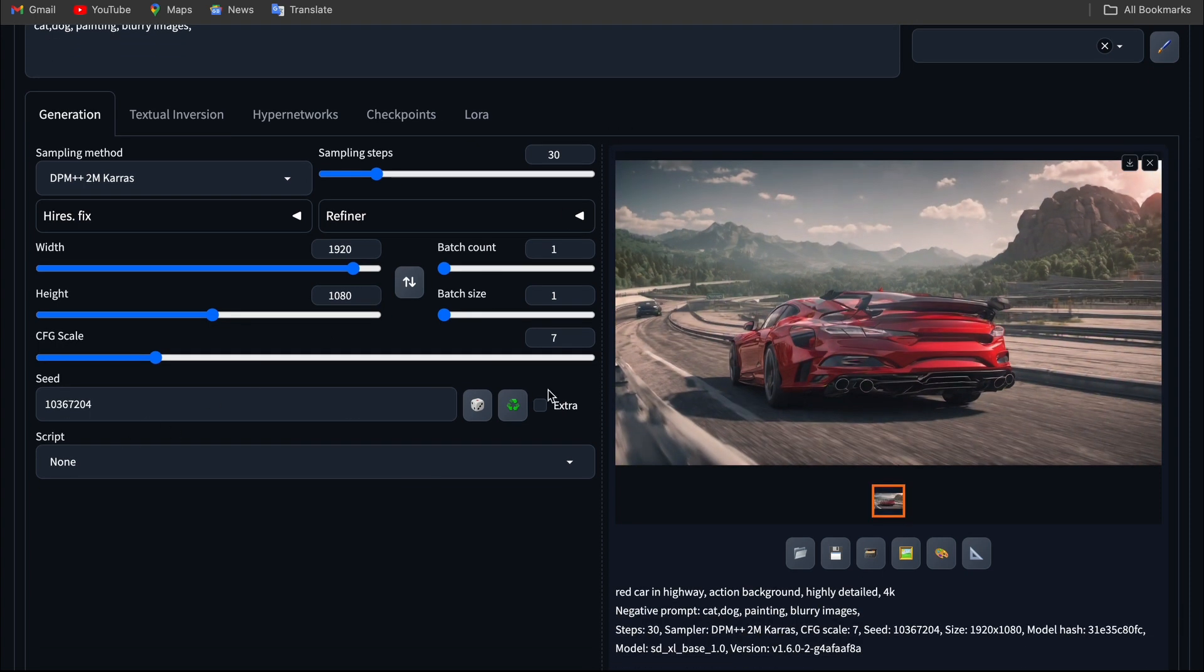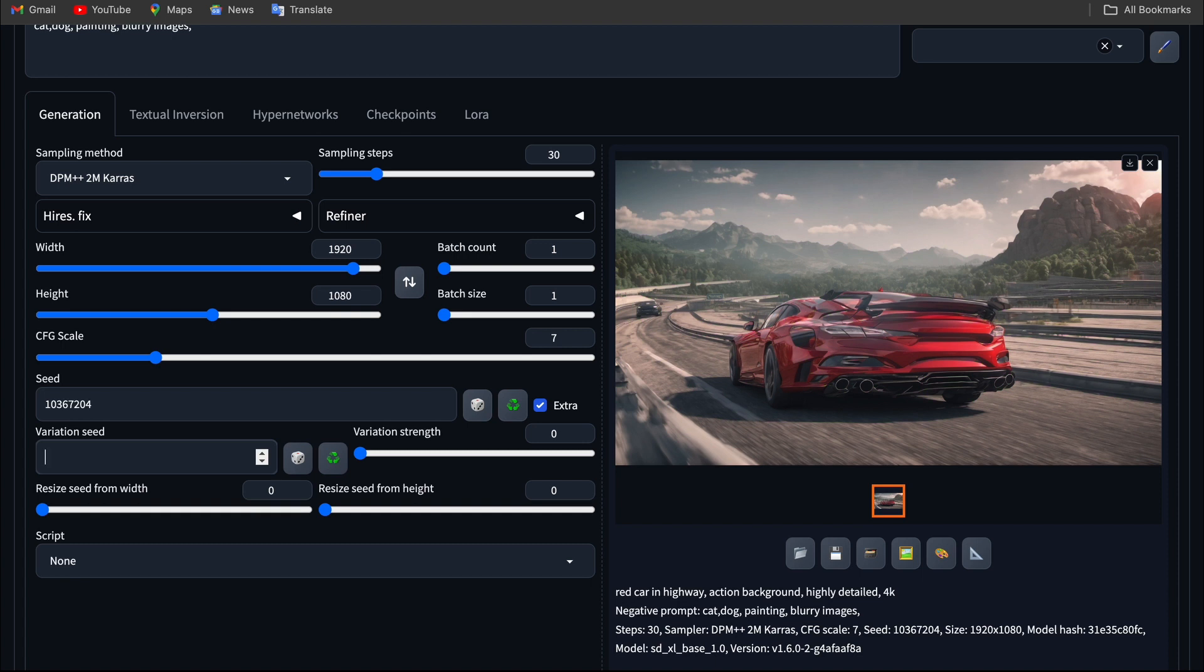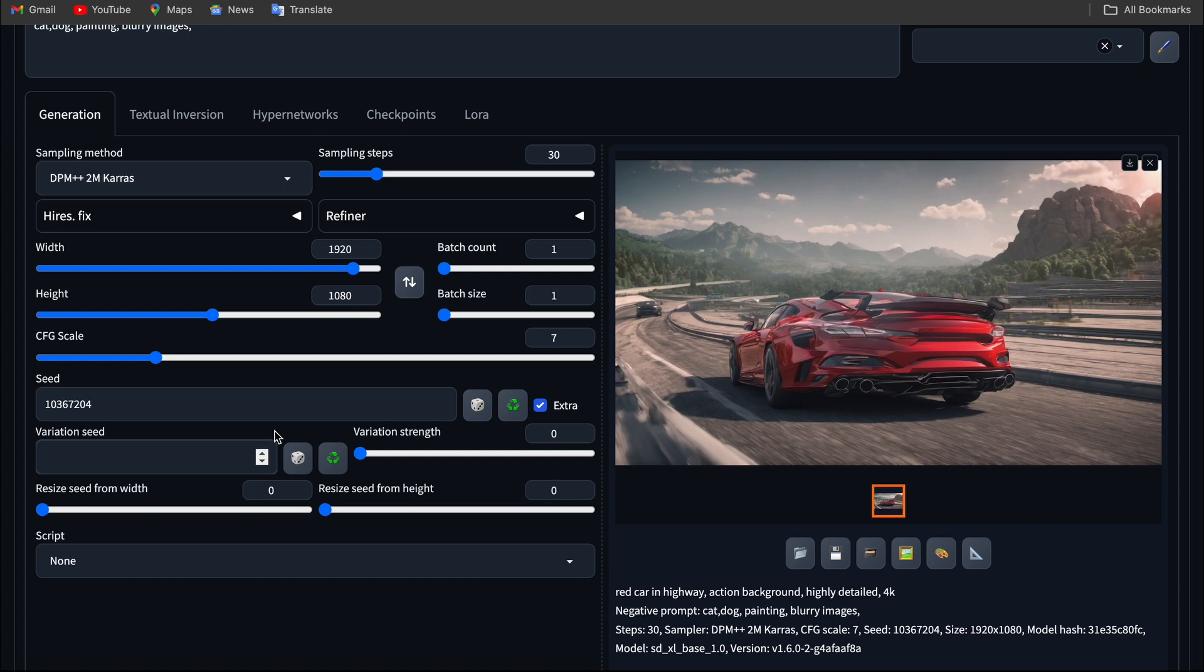You can see Extras toggle. If you click the button, you can see a variational seed. In this variational seed, we can combine two images and make it one single image. For example, if I want to generate an image using this particular seed, which is used to generate a car image, and if I have another seed which is used to generate a human or a girl, I should put that seed in the variational seed.